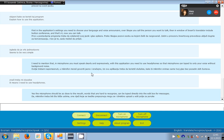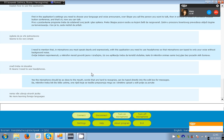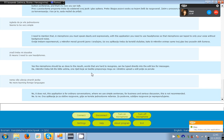No more learning foreign languages. No, this application is for ordinary conversations, where we use simple sentences, for business and serious discussion. This is not recommended.